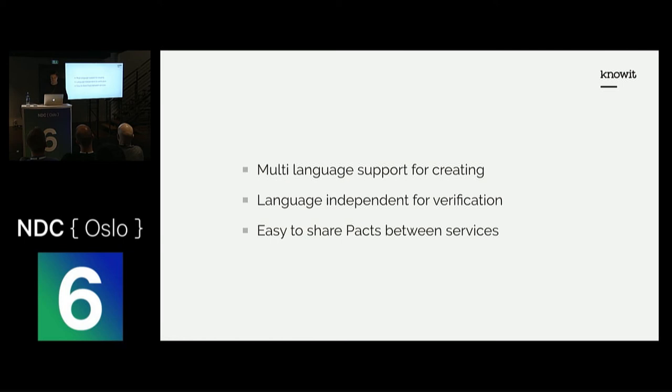PACT is also language-independent during the verification process. This means that if you write your consumer application using .NET, it doesn't matter that the provider is written in Java, because they can run the test anyway.